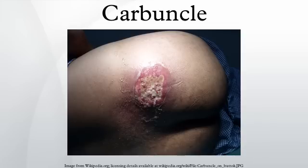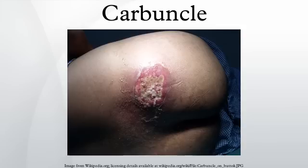Carbuncles may develop anywhere, but they are most common on the back and the nape of the neck. The carbuncle may be the size of a pea or as large as a golf ball. It may be red and irritated and might hurt when touched. It may also grow very fast and have a white or yellow center, and may crust or spread to other skin areas.